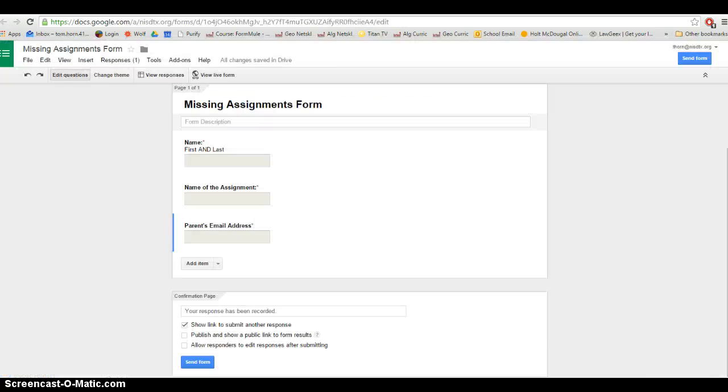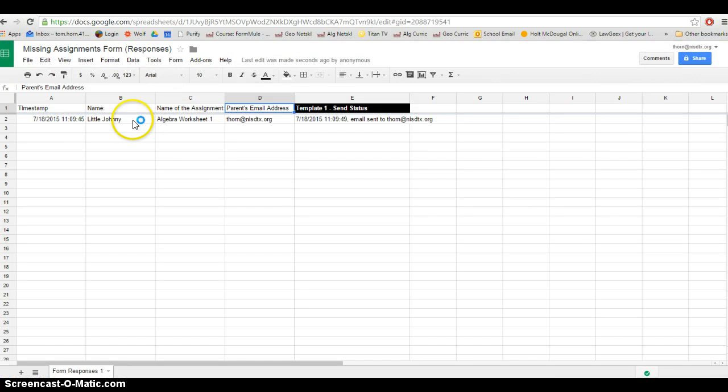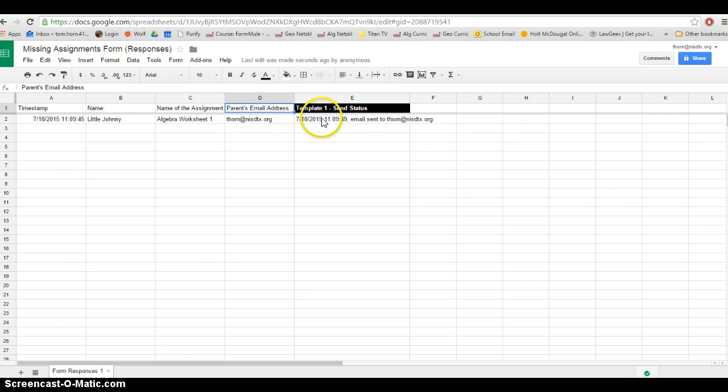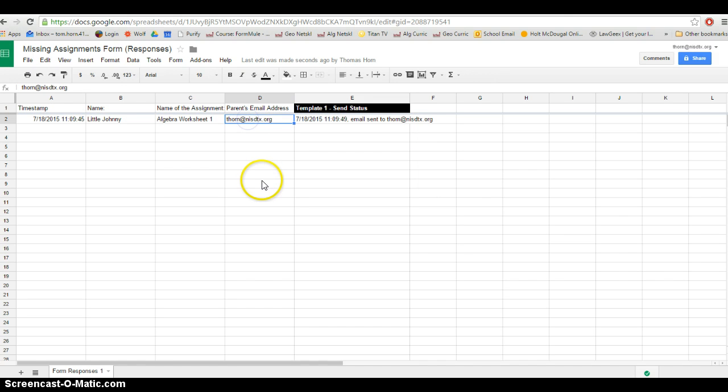If I go back to my form itself, that's where it documents all my parent contact. It says when the email was sent, the email address it was sent to, so on and so forth.